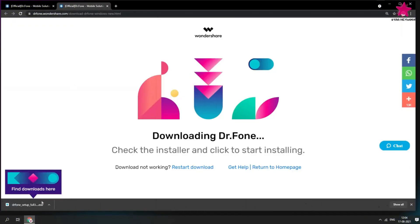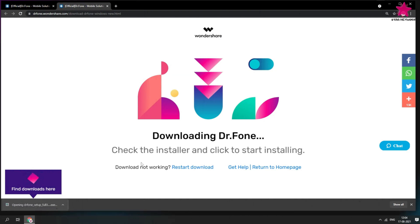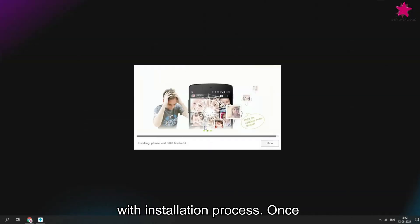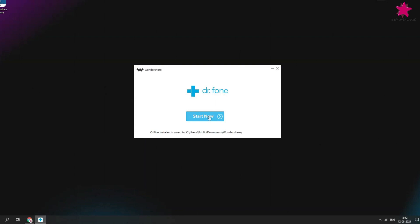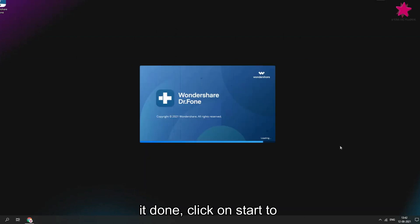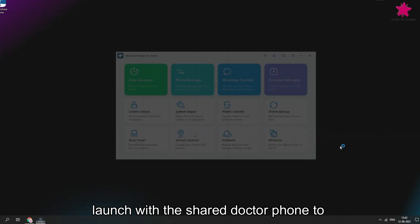Once download completes, click on it to start with installation process. Once it's done, click on start to launch Wondershare Dr. Phone Toolkit.